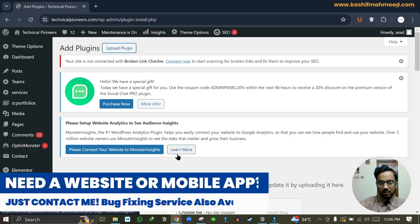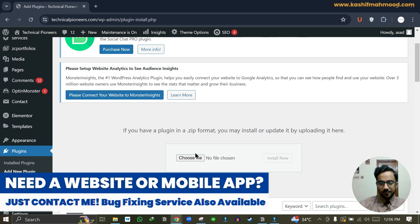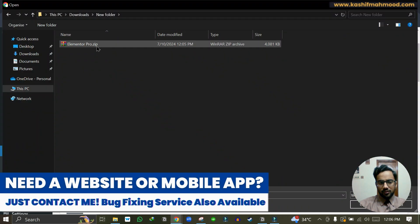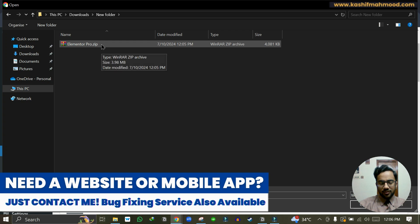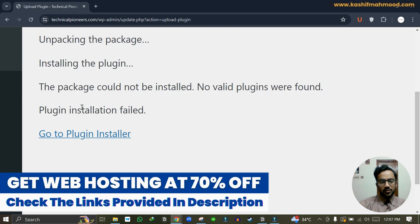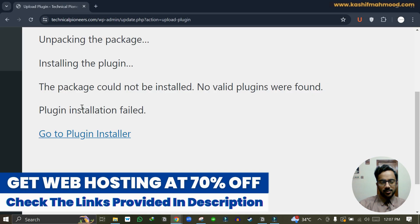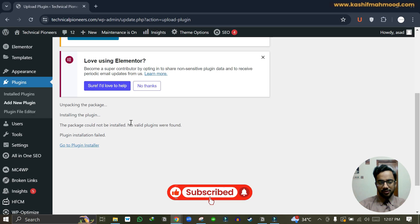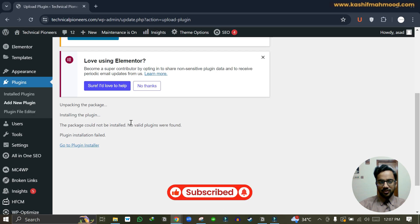Let me install a plugin. For example, here is a zip file I will install. Here you can see the error 'plugin installation fail'. This error occurs because of two different reasons.